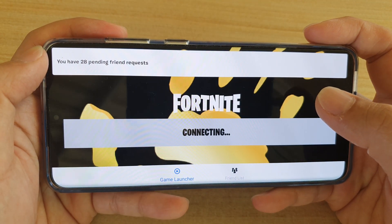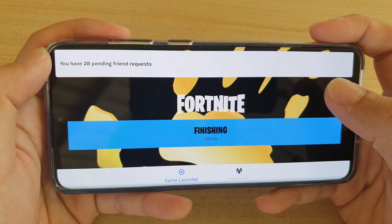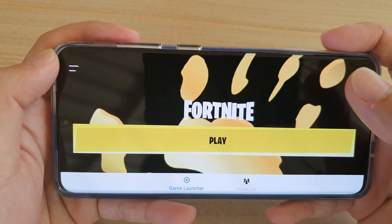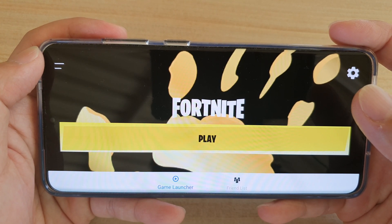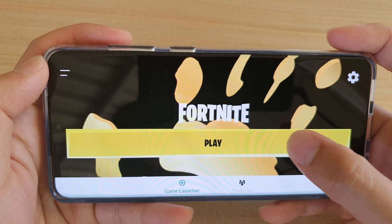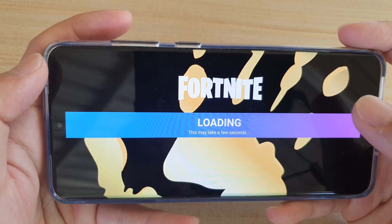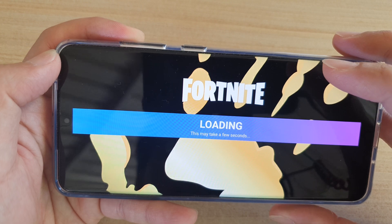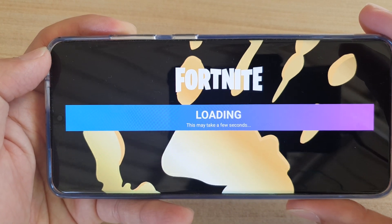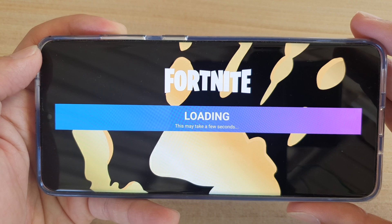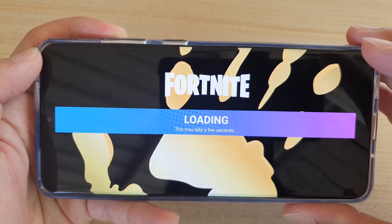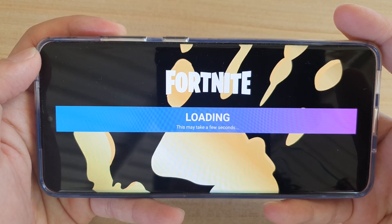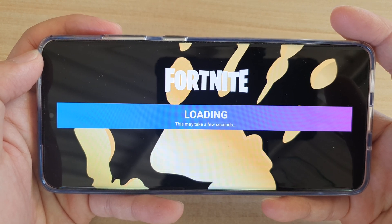Hi, in this video we're going to take a look at how you can set your Fortnite game FPS to 60 frames per second and set it to high epic settings. I'm just going to tap on the play button right now to go into the Fortnite game. With the recent update from Epic Games, you can now play your games in high performance mode, which means you can set your graphic settings to epic and run Fortnite at 60 FPS.